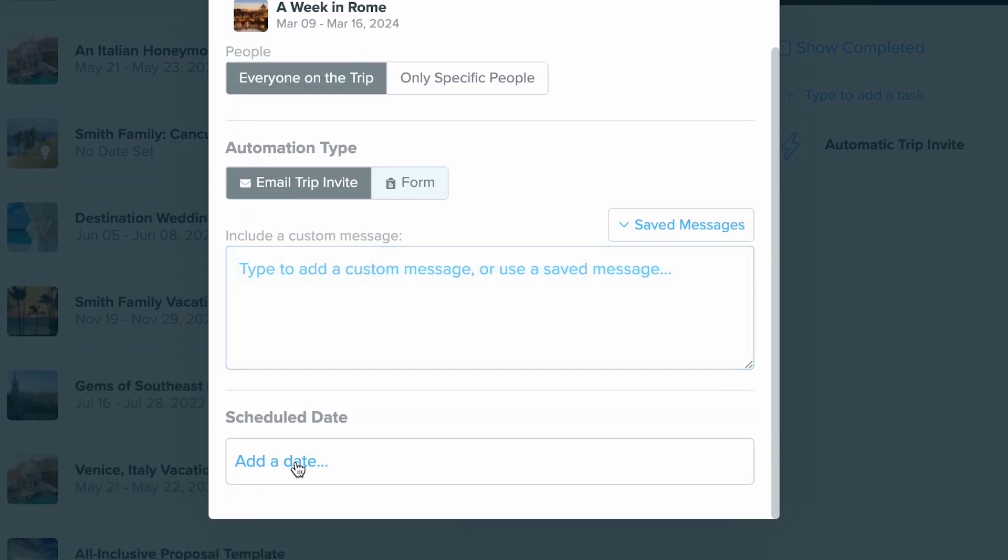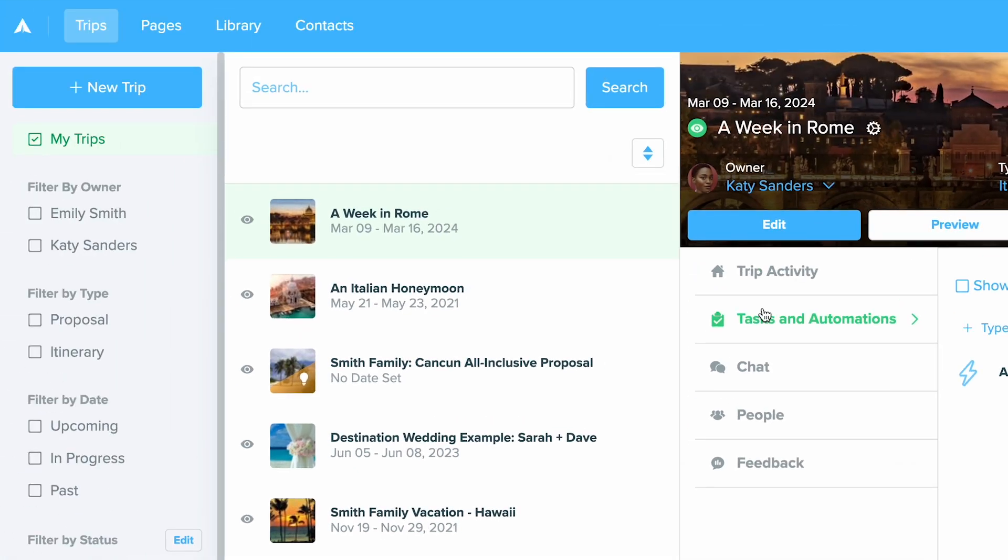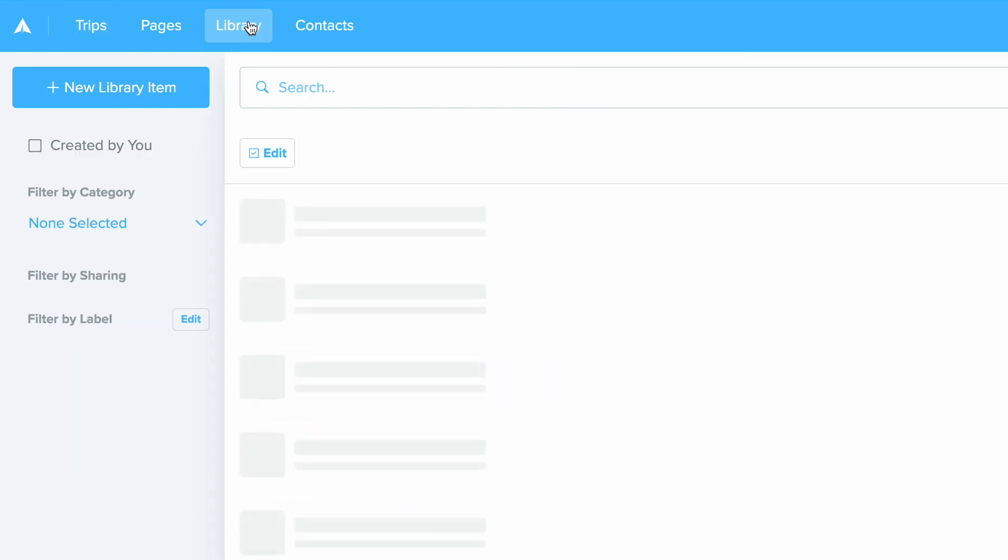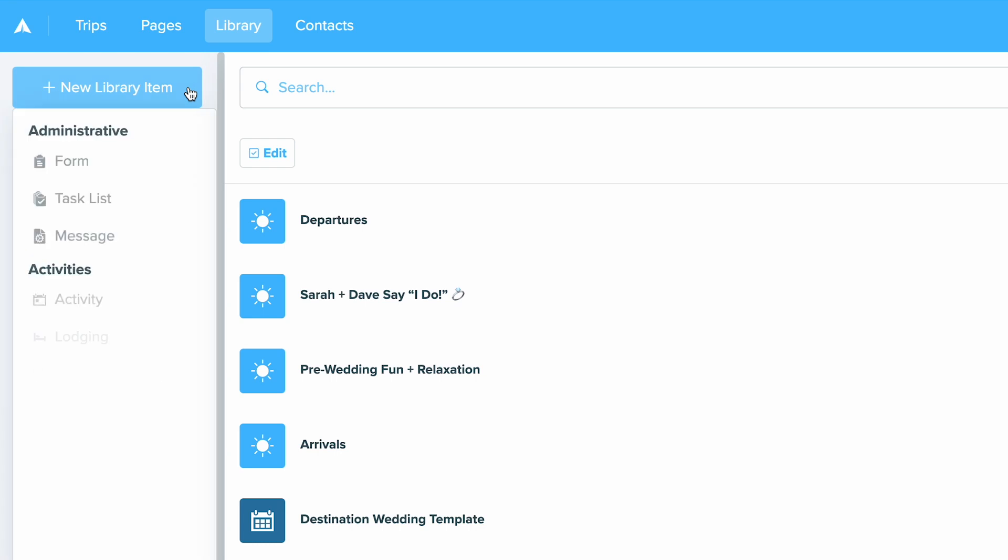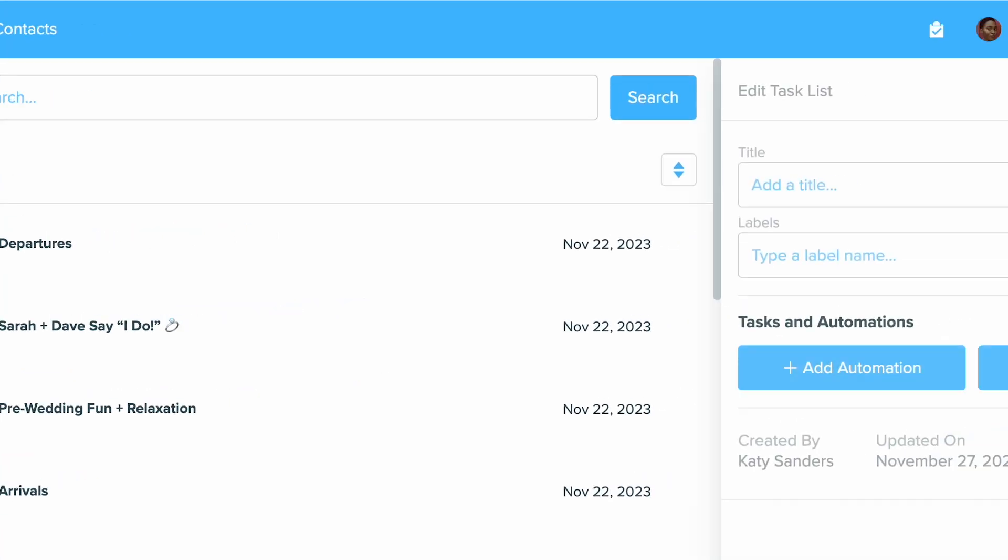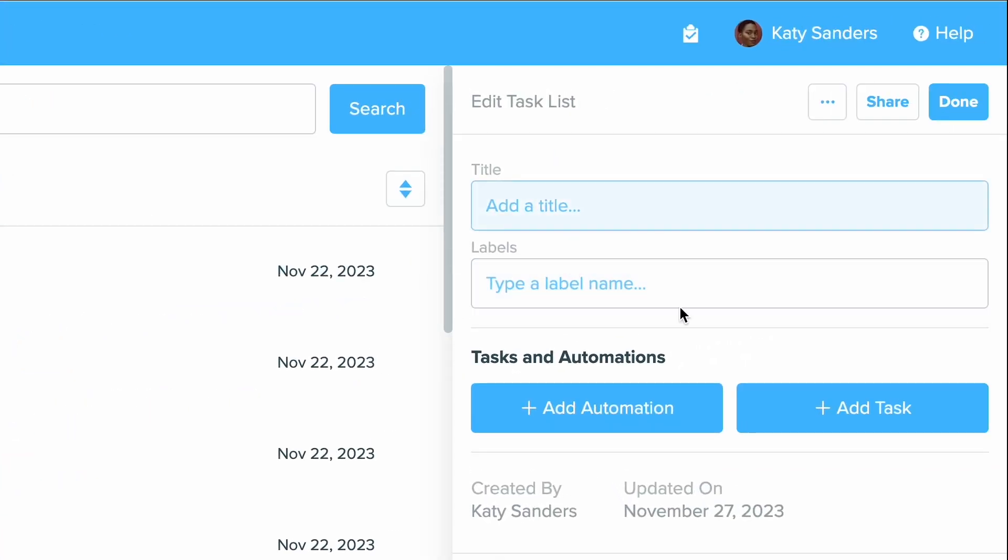Another great tool is creating an entire trip task list. You can set up a trip task list in your library by going into your library, clicking new library item in the top left hand corner, and then choosing task list. From here this is where you can set up multiple tasks, whether it's two tasks or twenty or more. This is a great way to set up tasks that you'll always need to remember to do and then you can set it up with a contact or a trip.